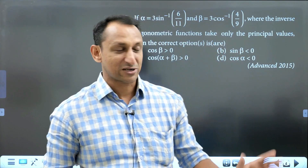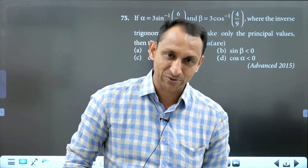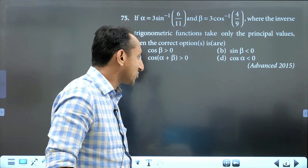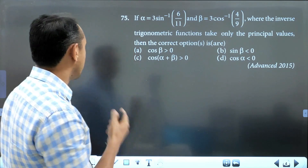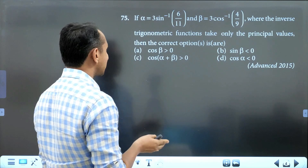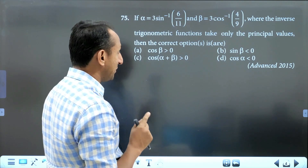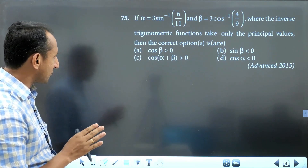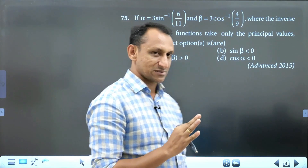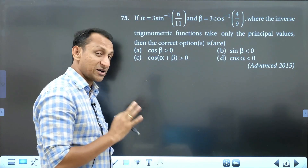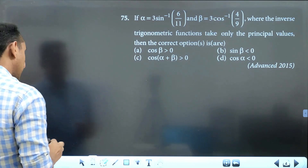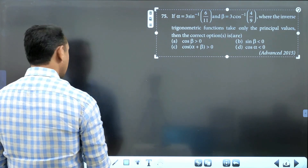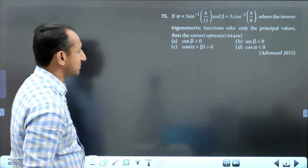Hello, my dear students. Welcome to another episode of JEE Advanced PYQ discussion. We discuss one question from inverse trigonometry functions — the year 2015 question. It says alpha equals 3 sin⁻¹(6/11), beta equals 3 cos⁻¹(4/9), where the inverse trigonometry functions take only principal values. The correct options are — this question is more than one correct option. It's a comparatively easy question.